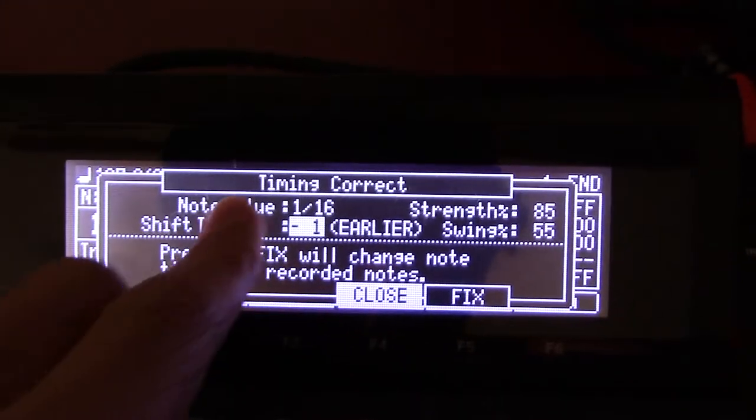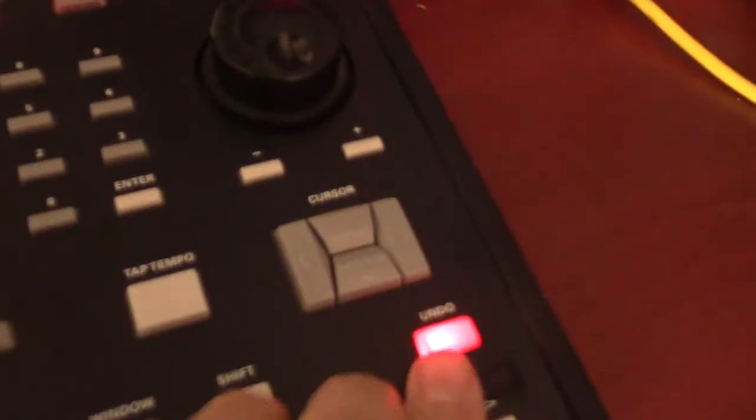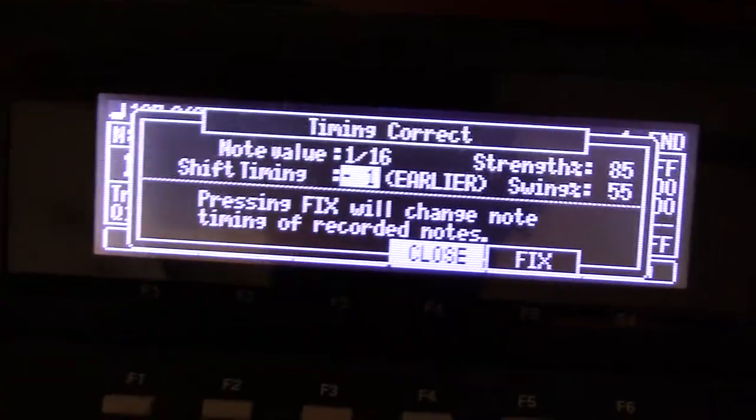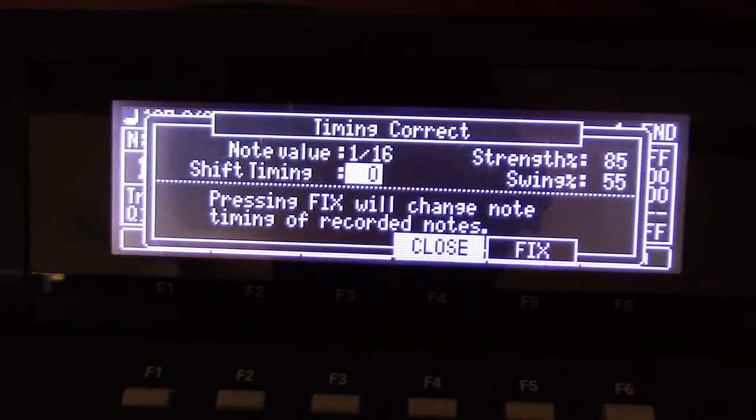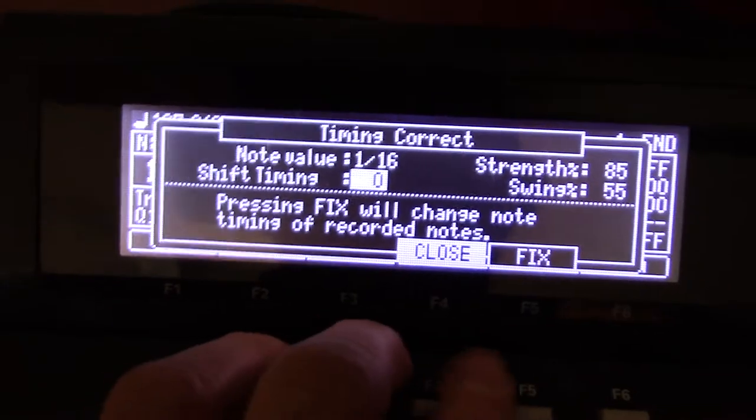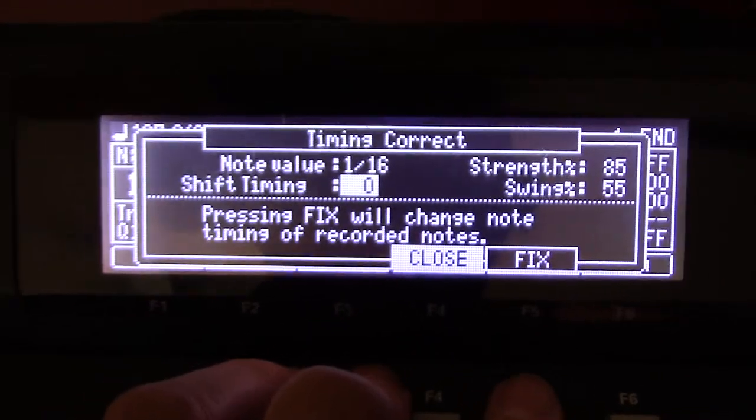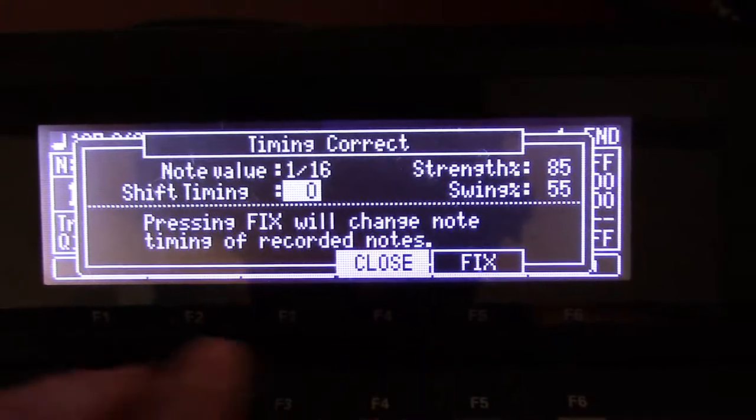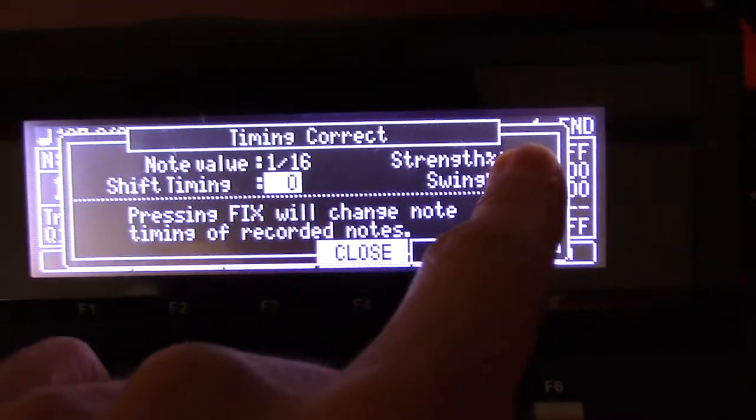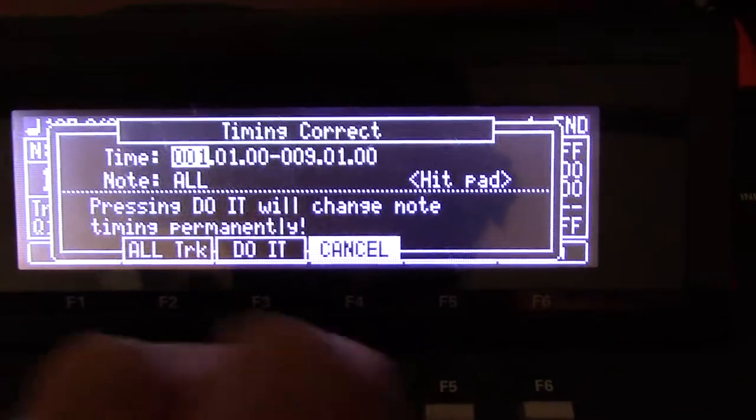Basically, the quantizing is undoable via your undo button, but the shift timing is not from what I've been able to gather, so be careful. After you tap in your beat, if you find you need a little more timing correct, you open this up and you can readjust these values and hit fix.